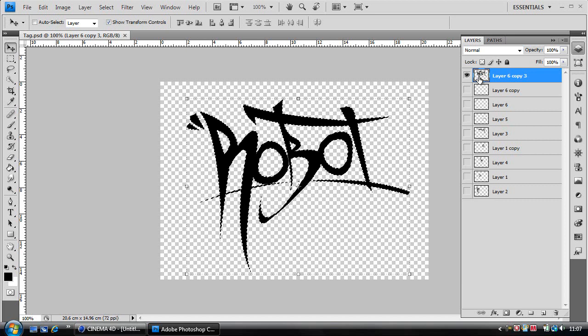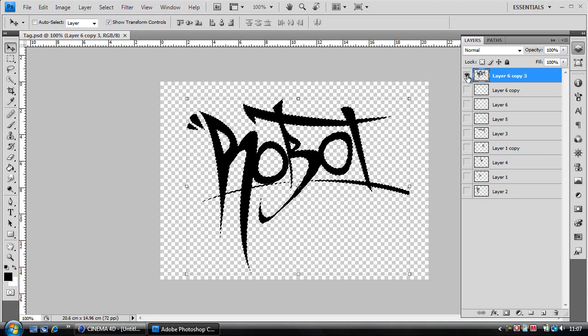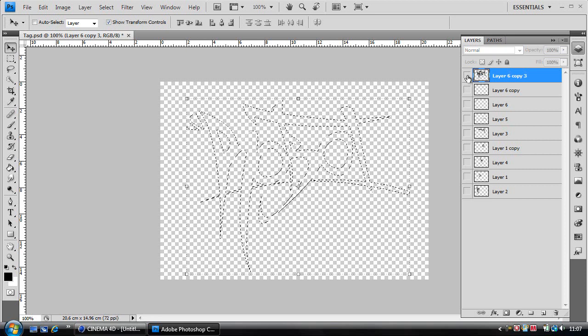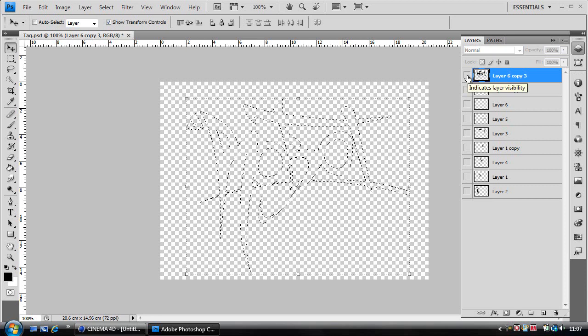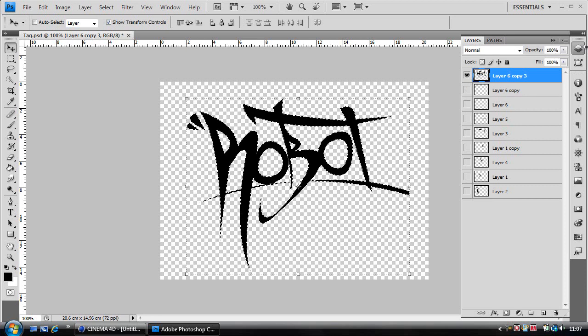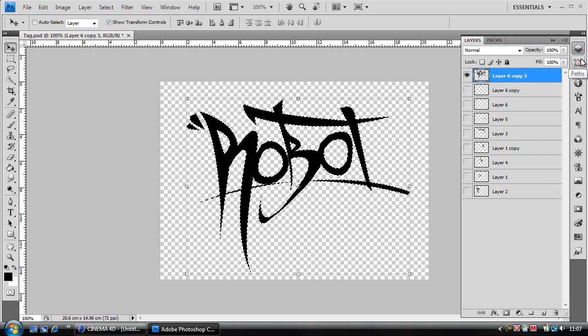This makes a selection around your text. If you hide it you can see the selection more clearly, but you don't want to hide it.